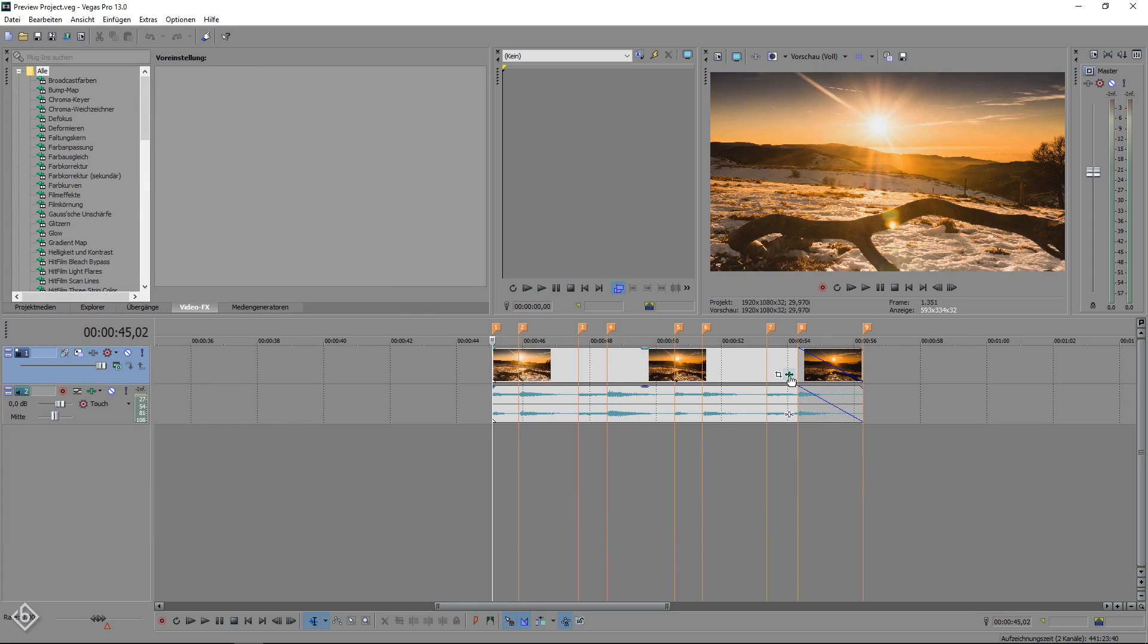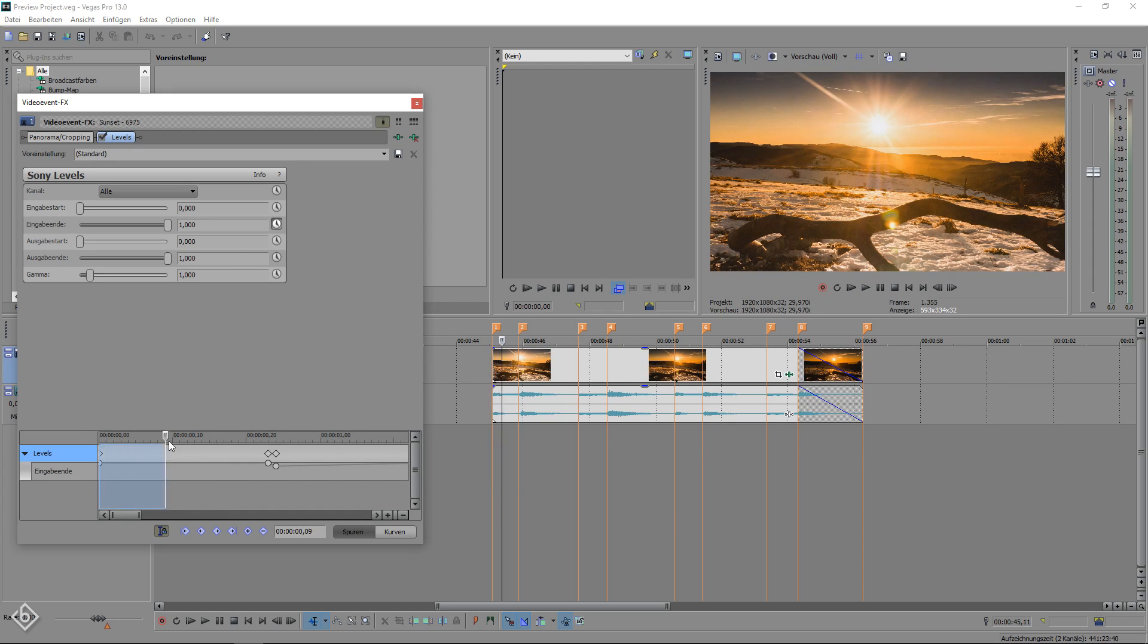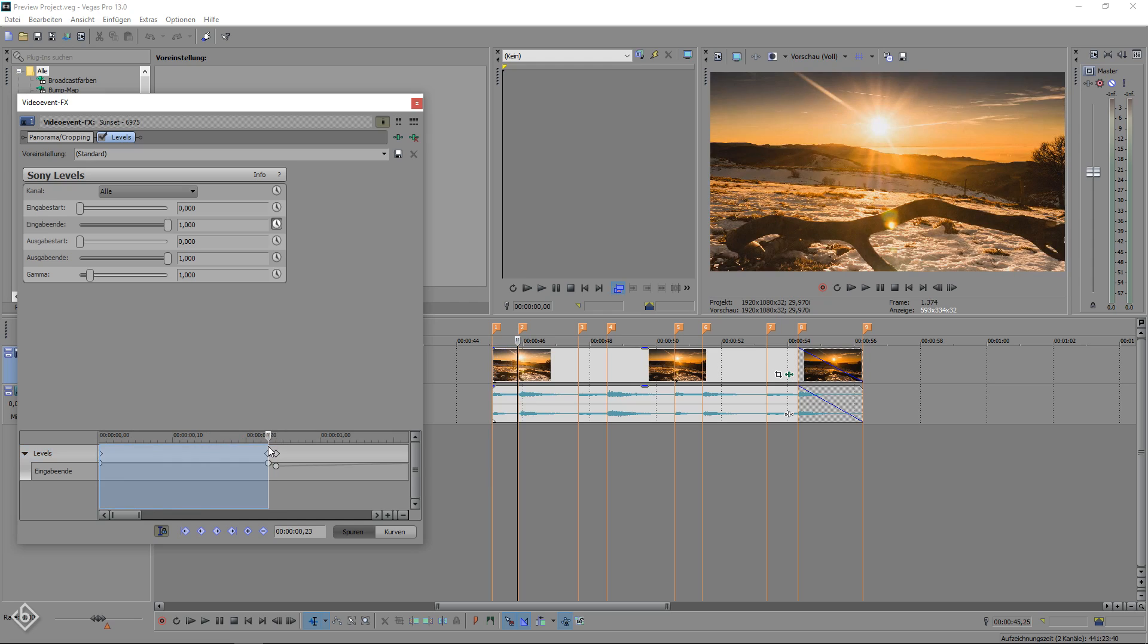If you can't have 20 frames for the fade out in between the highlights, simply put the reset keyframe two frames before the orange marker. This should fix your problem.